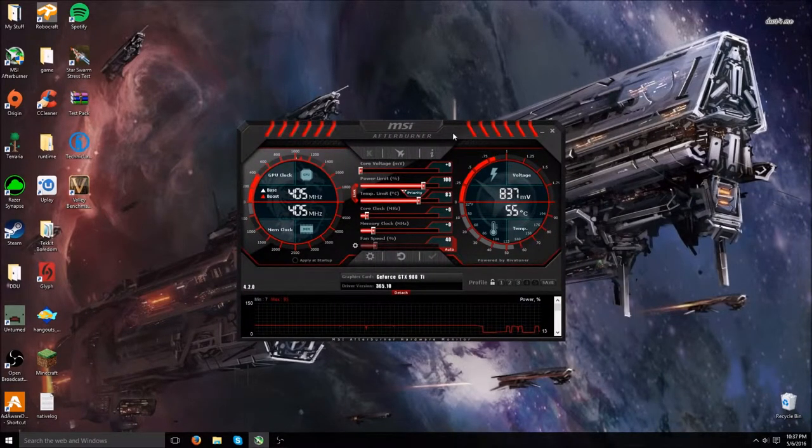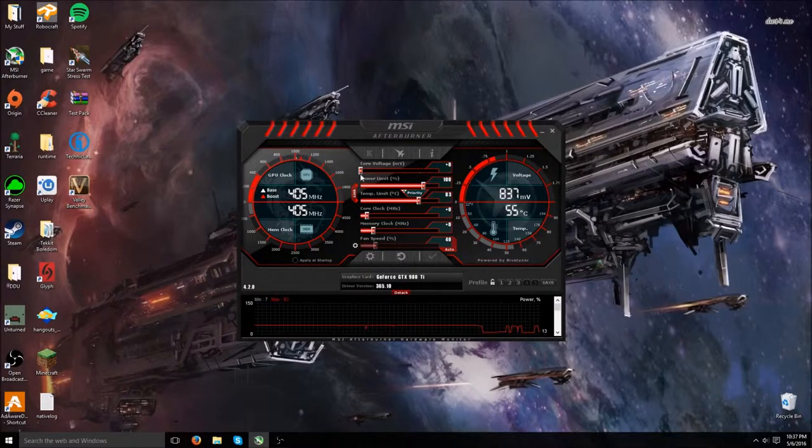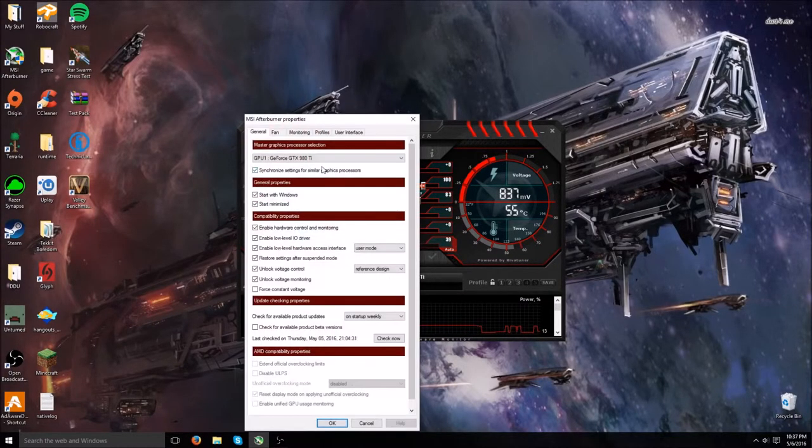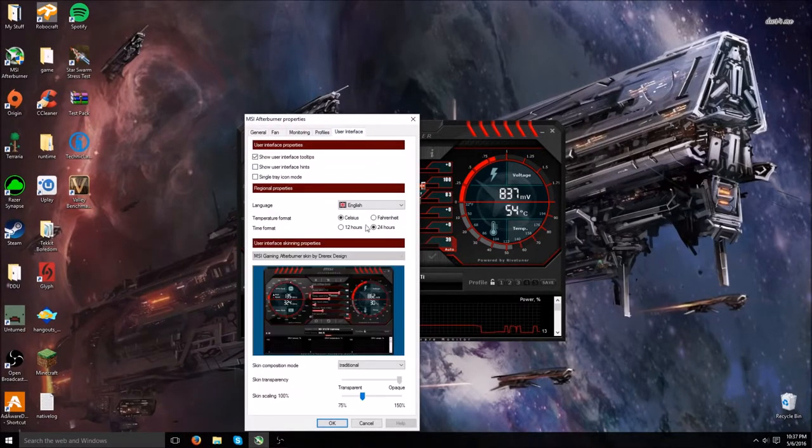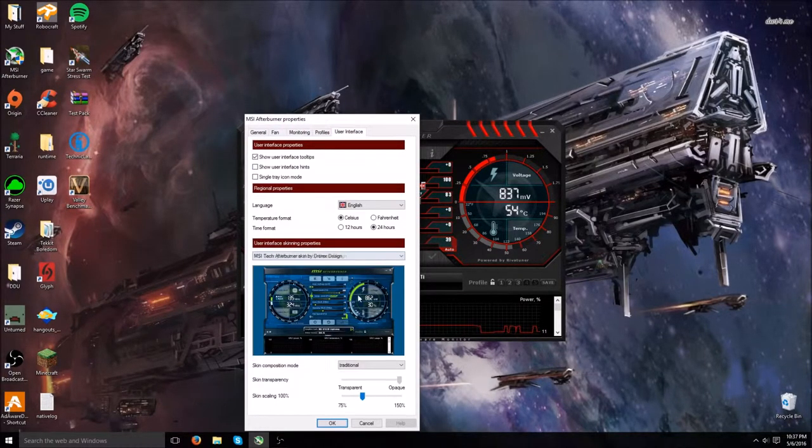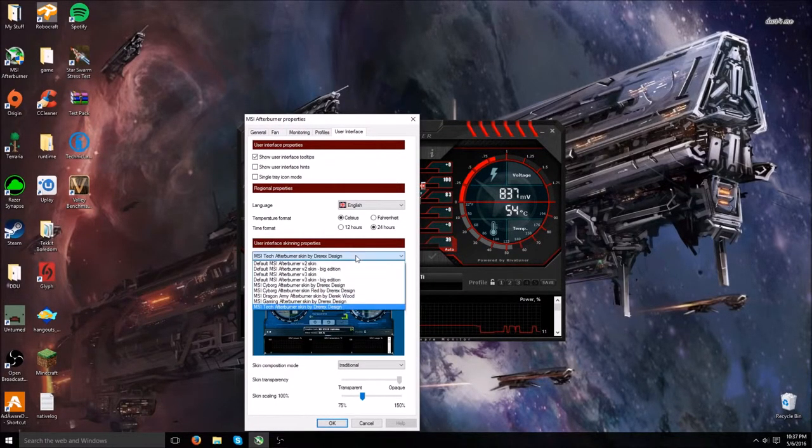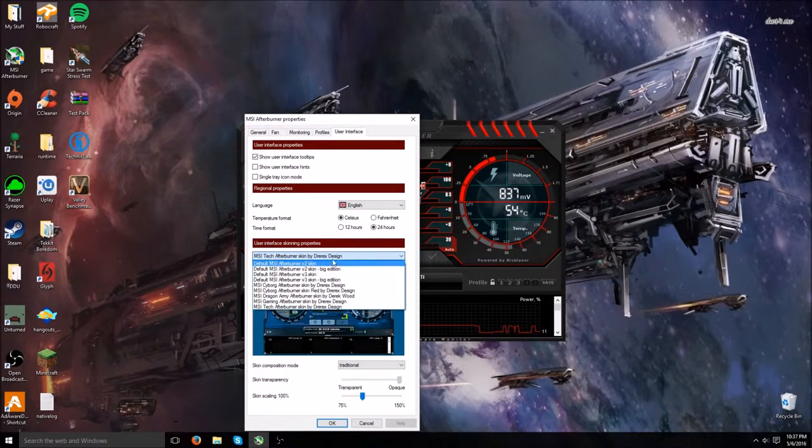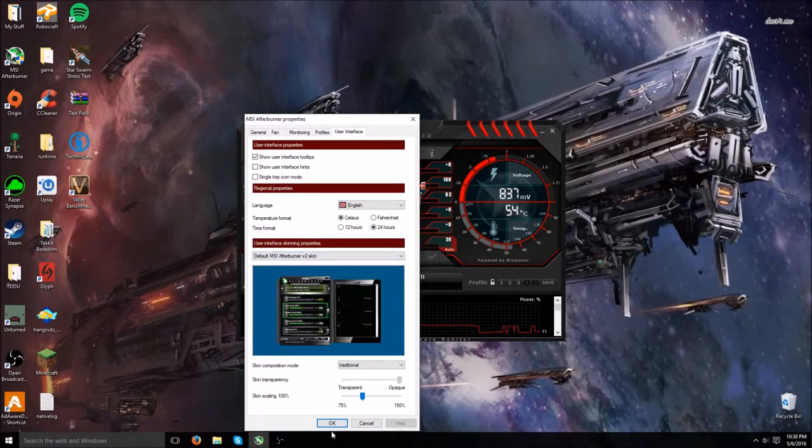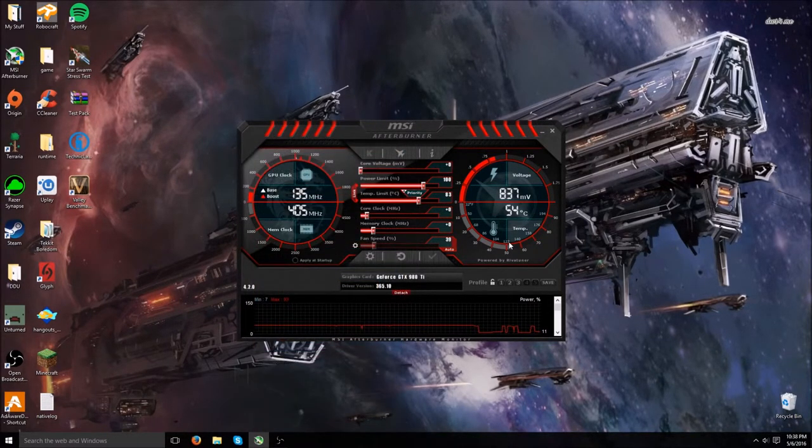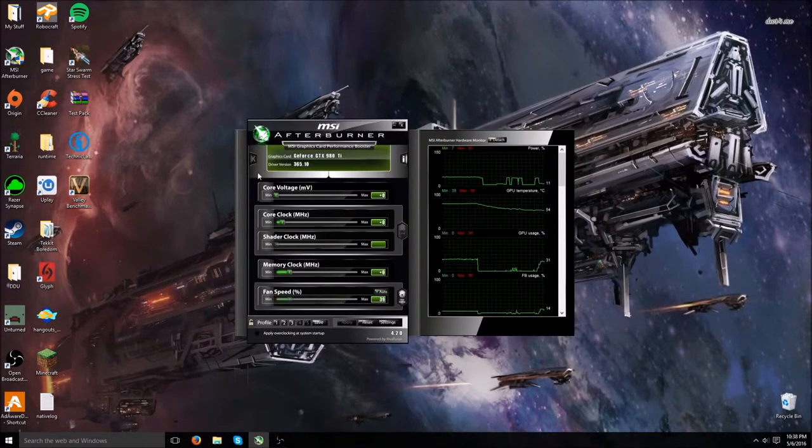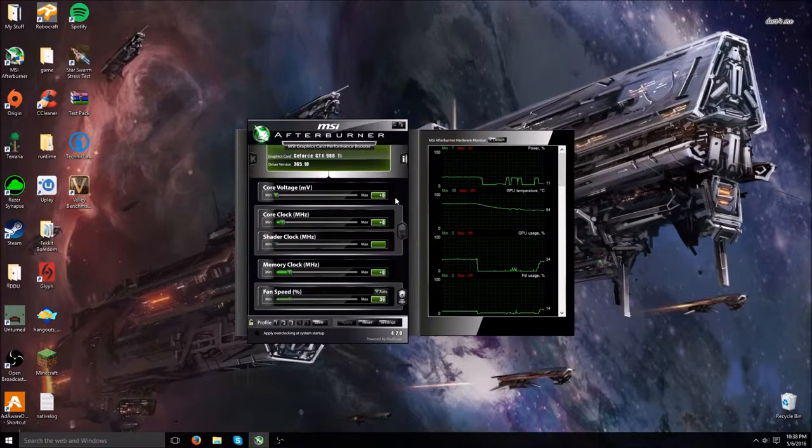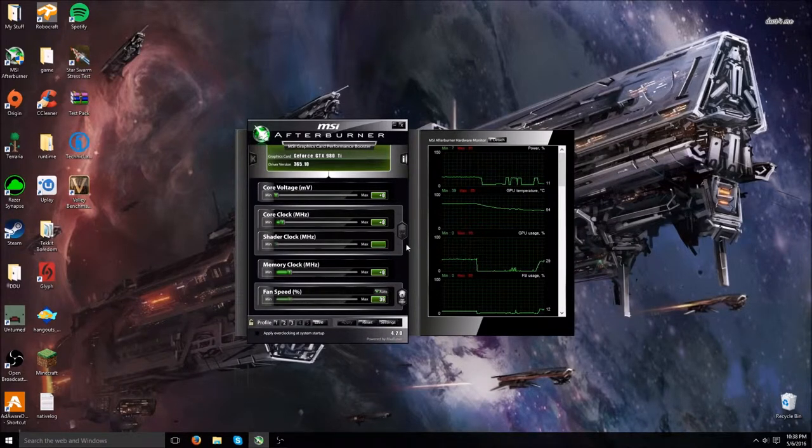The first thing you're going to get is MSI Afterburner. When you get it, it's going to look a lot different from the normal one. It's going to look like this.